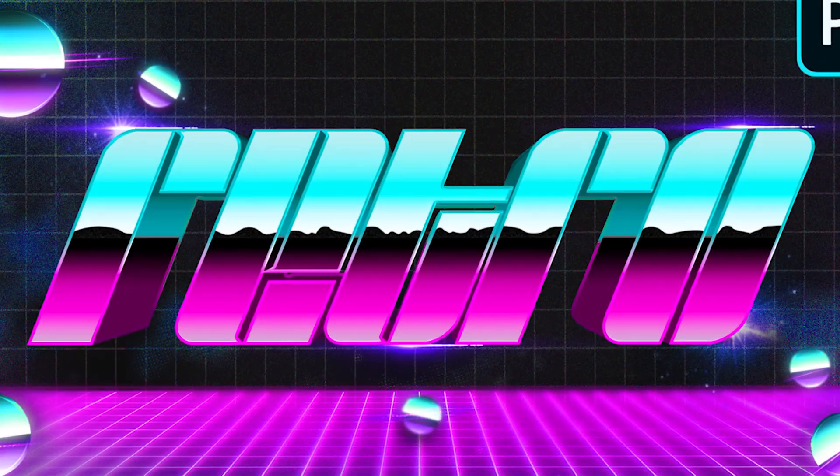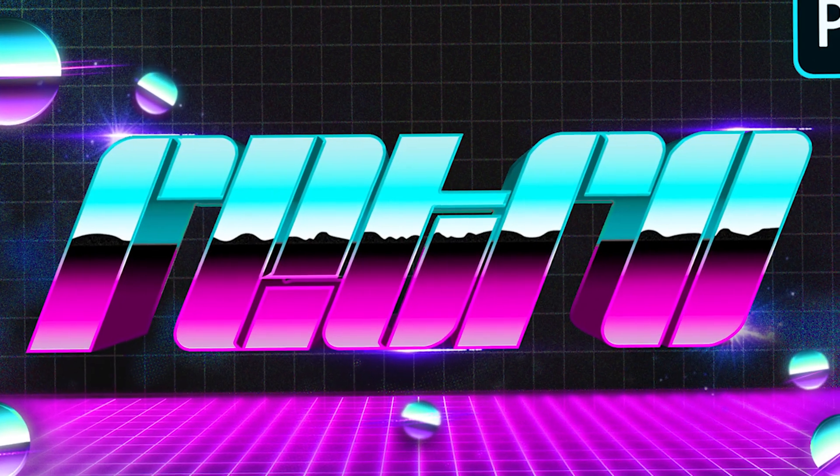I'm going to show you how to create this retro text style in Adobe Photoshop. Hopefully you enjoy. Let's get straight into the video.